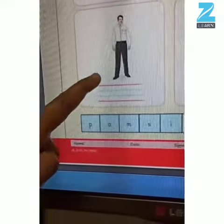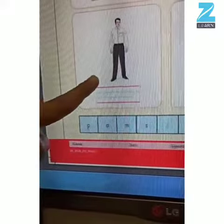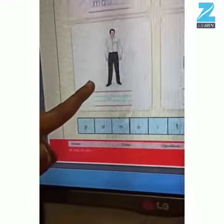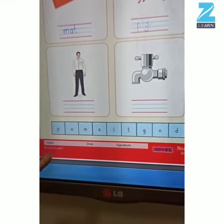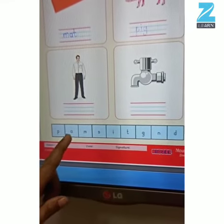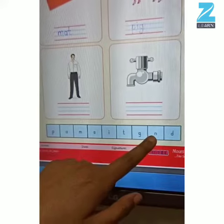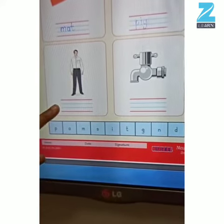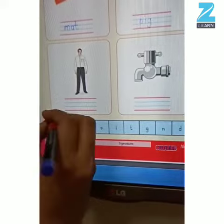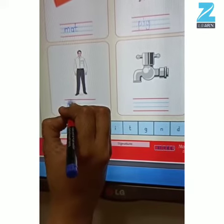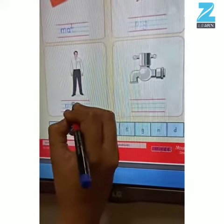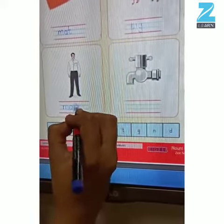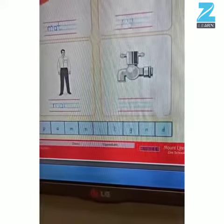Who is this? This is a picture of a man. And how do we spell man? We say m-a-n, man. So let's write the same over here. We'll write m, a, n, man. Very good children.